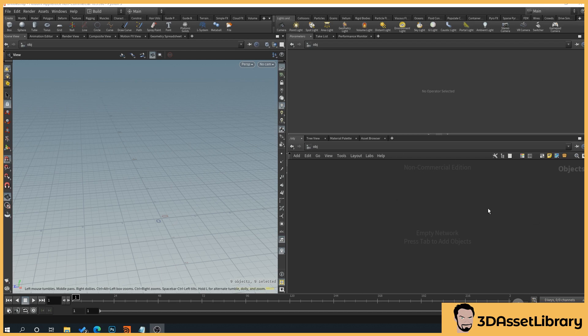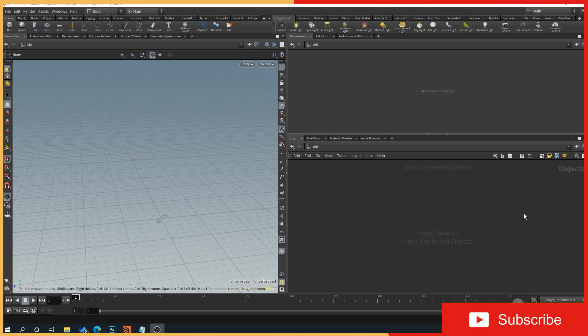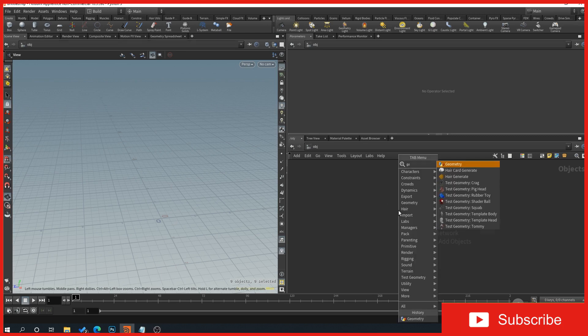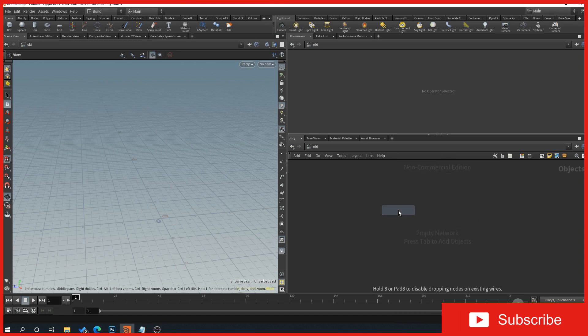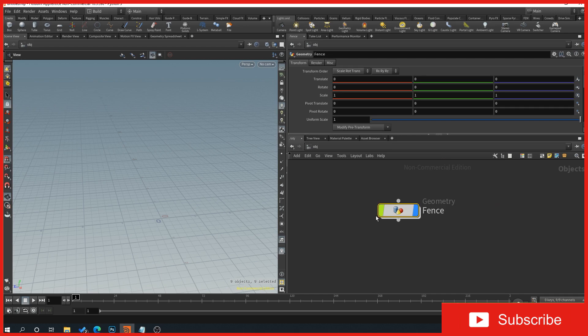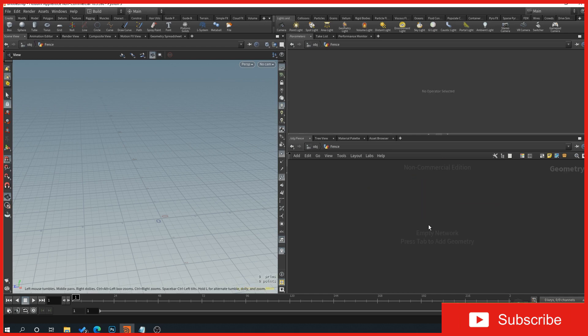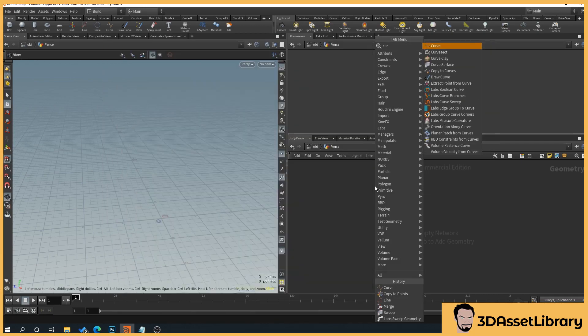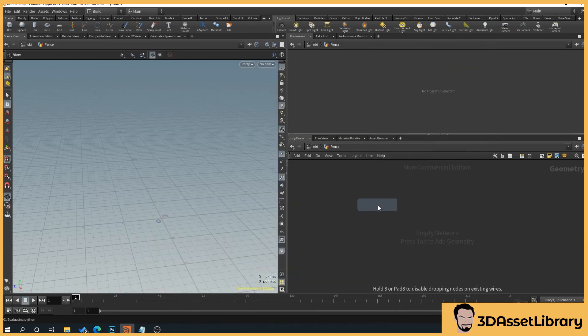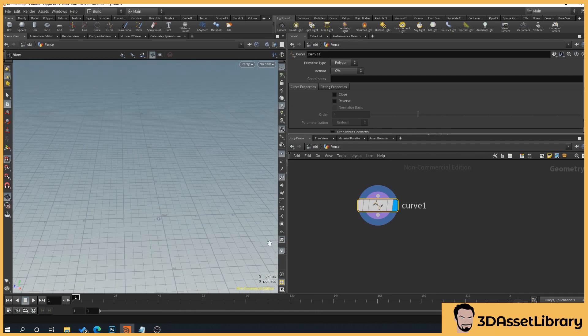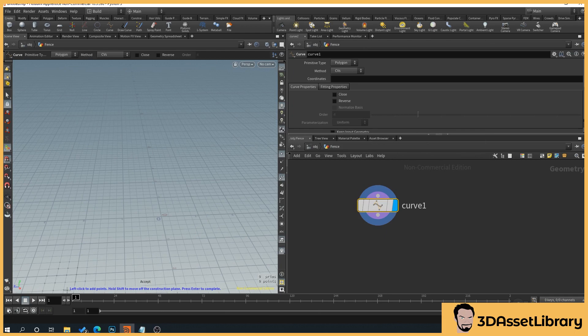So we'll start in the network view with a fresh project, and then we'll right click, geometry, and give it a name, so we'll name it fence, and then double click on the node. Inside this, we'll right click, curve, and click. Then when we go over to this window here, if we click on curve and then hit enter, you'll see down here it tells us that we can place our points. Now turn on grid snapping.